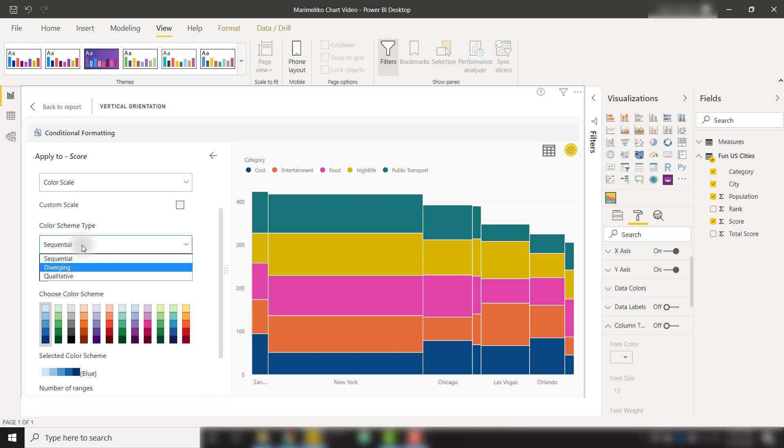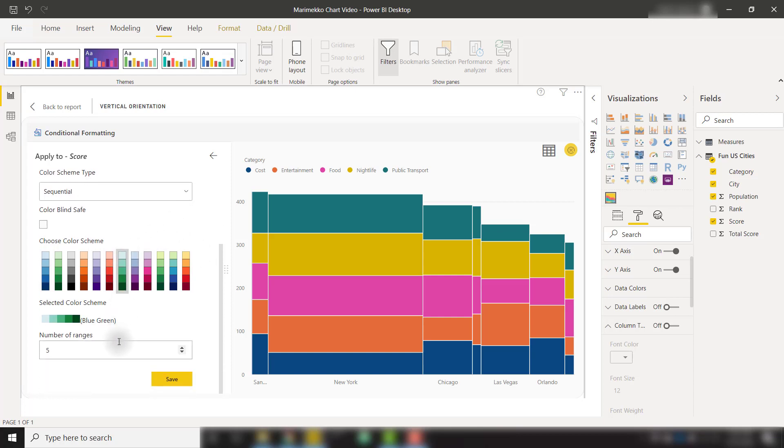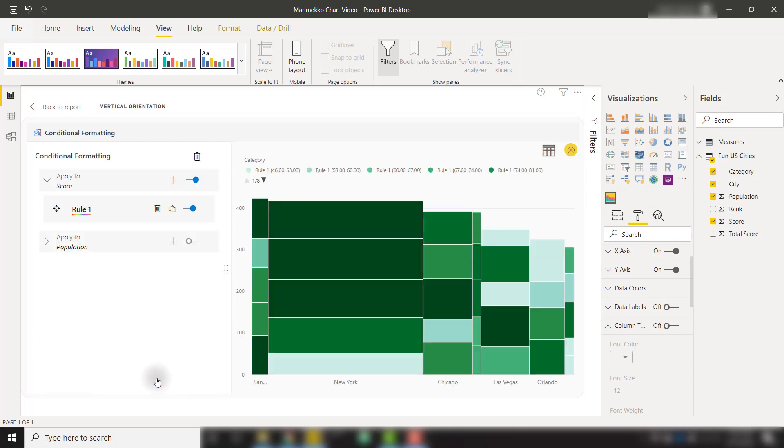If we select one of these predefined color scales such as this one and supply a number of ranges, let's say seven different color ranges, and click save, our visual is now going to be colored based on that rule.